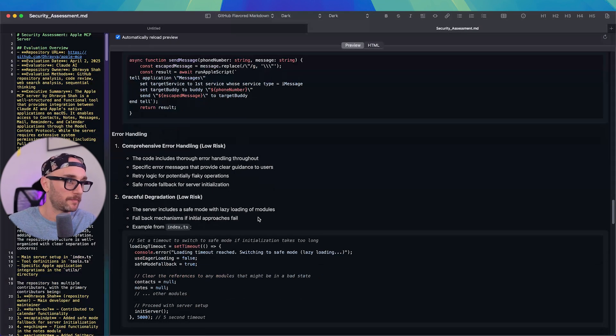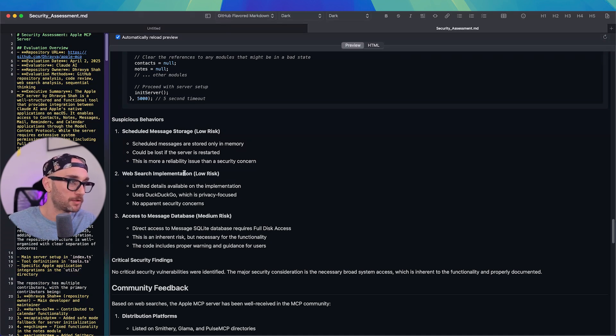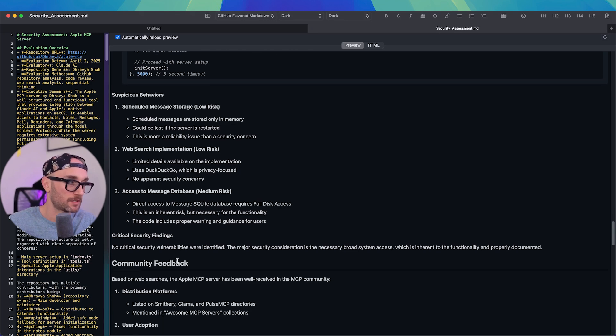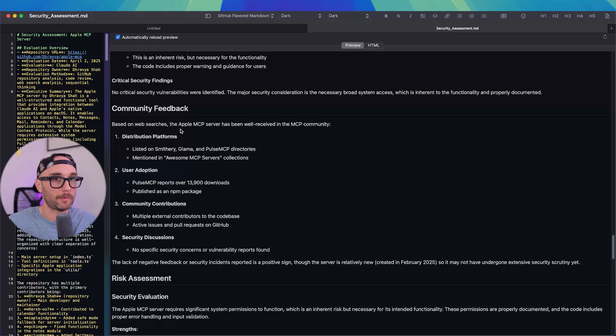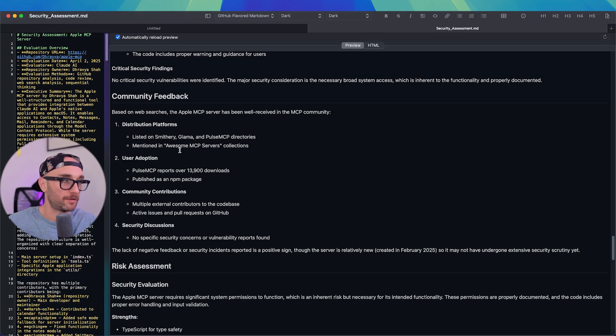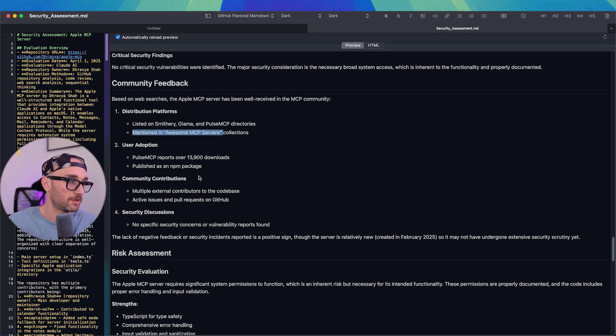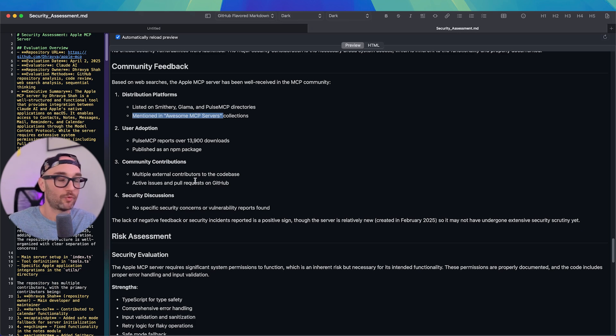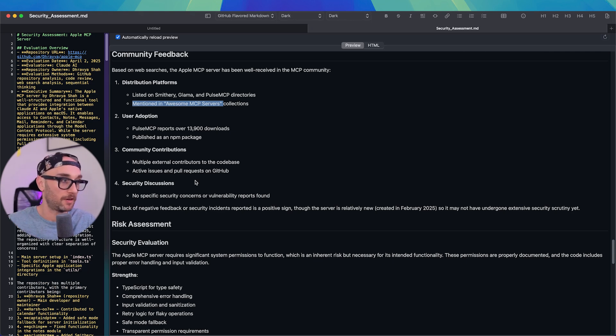It's suspicious behaviors, scheduled message storage, low risk, web search implementation, low risk, access to messages database, medium risk. Then it goes into community feedback, because remember we had to search the internet, thought on Smithery, Glamour, Pulse MCP. It's not mentioned in awesome MCP servers. So it really did the work. It really did the research that I was going to do manually by itself.